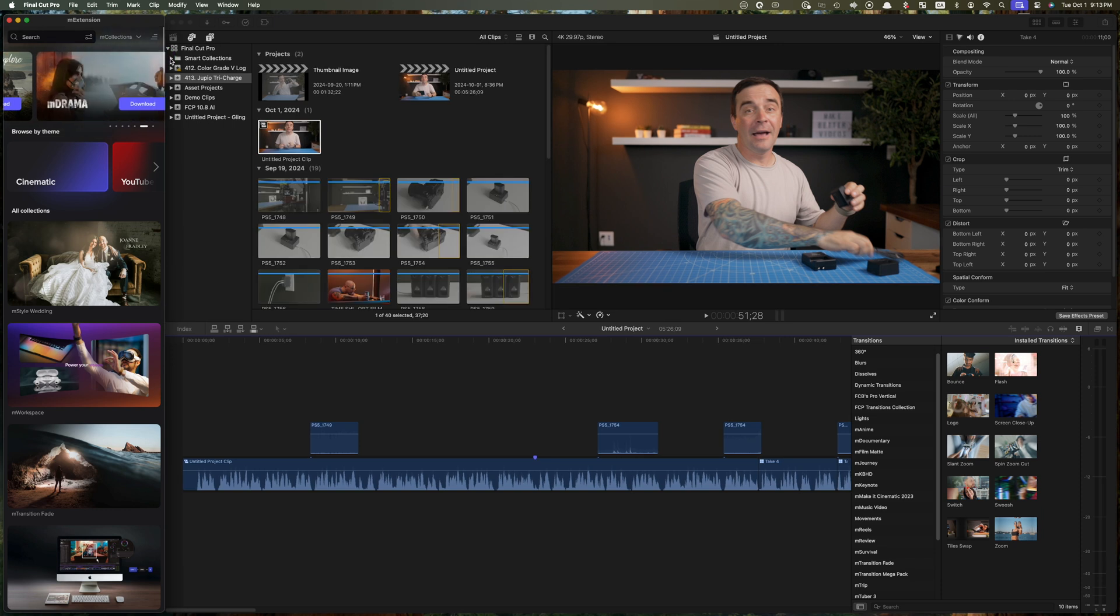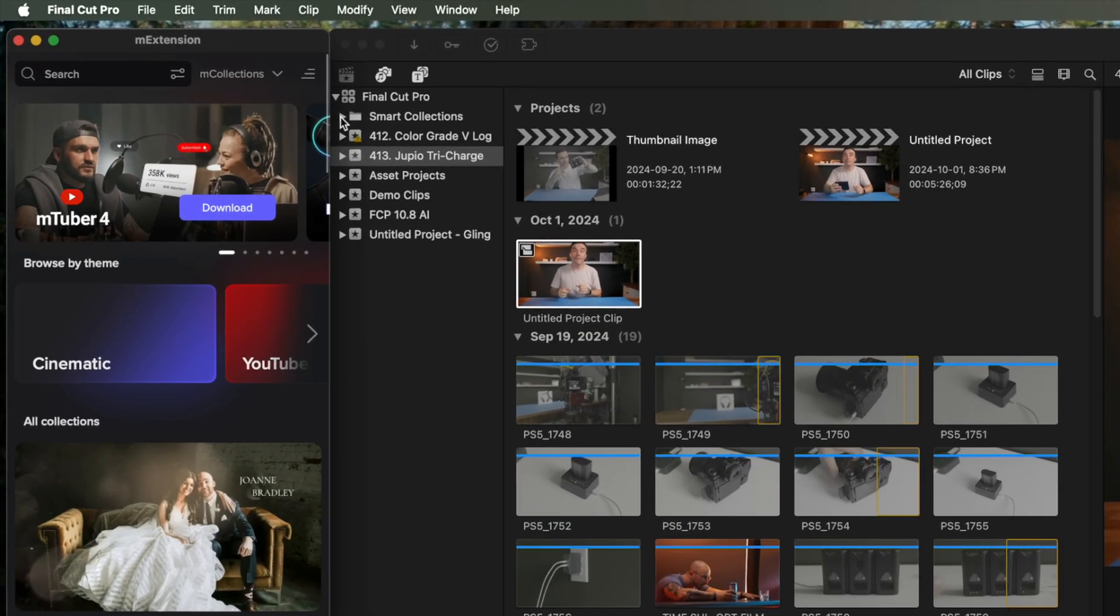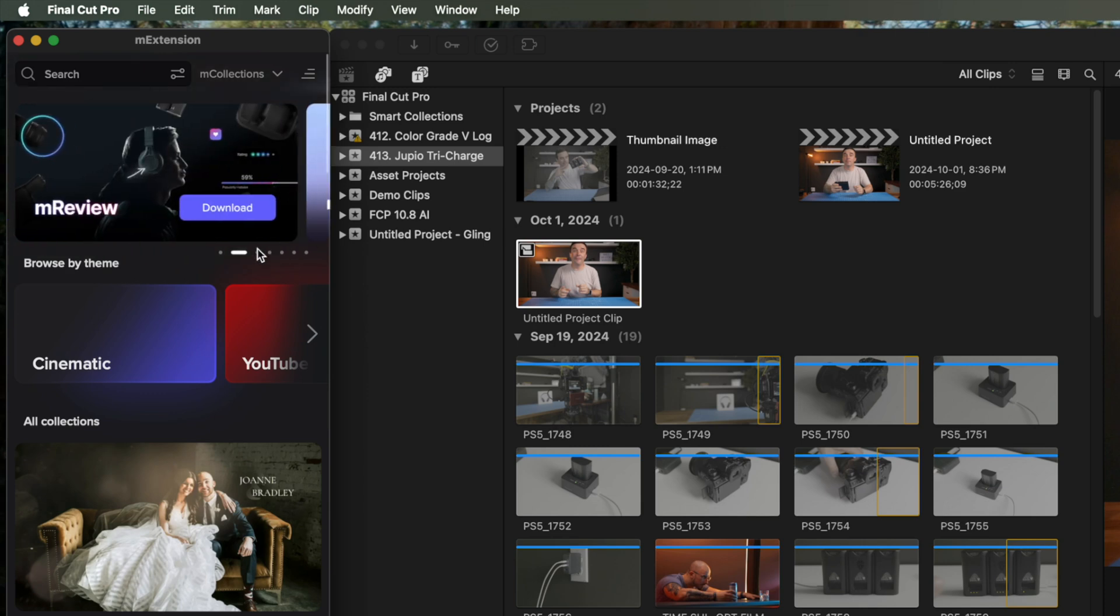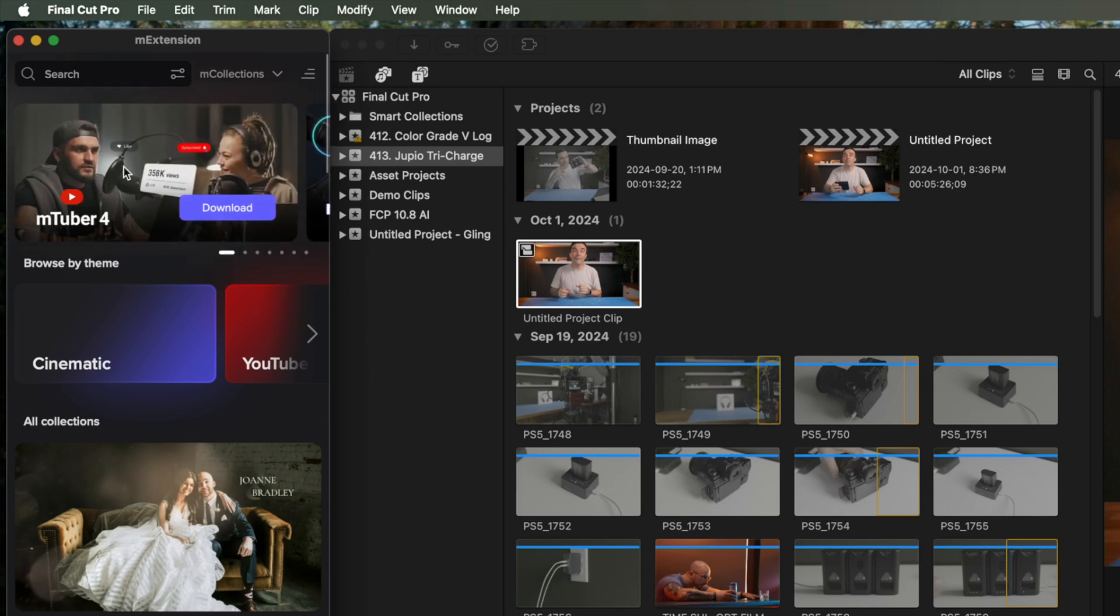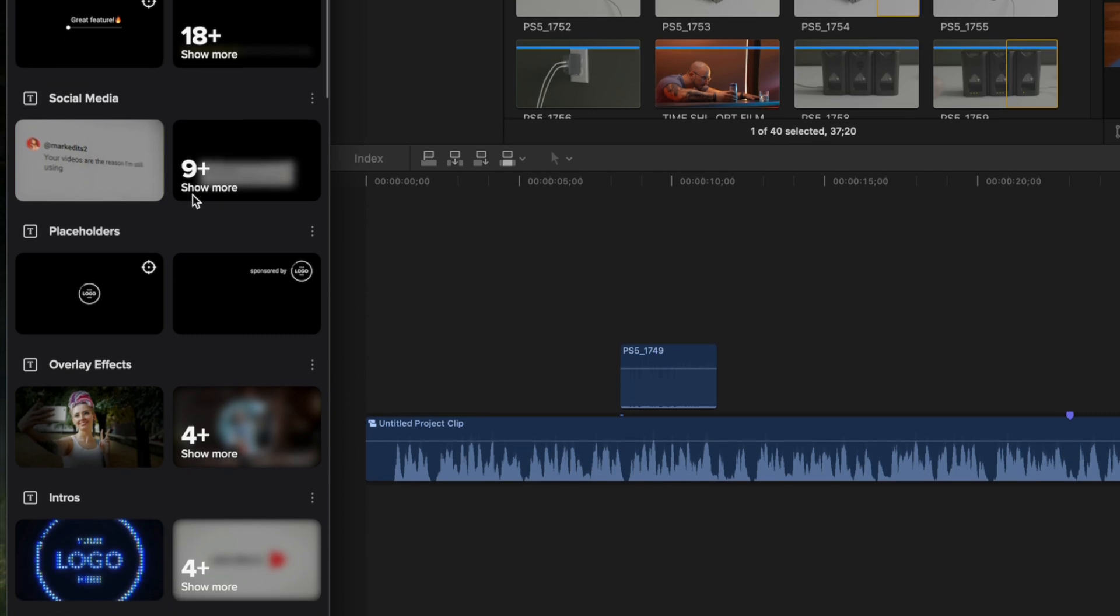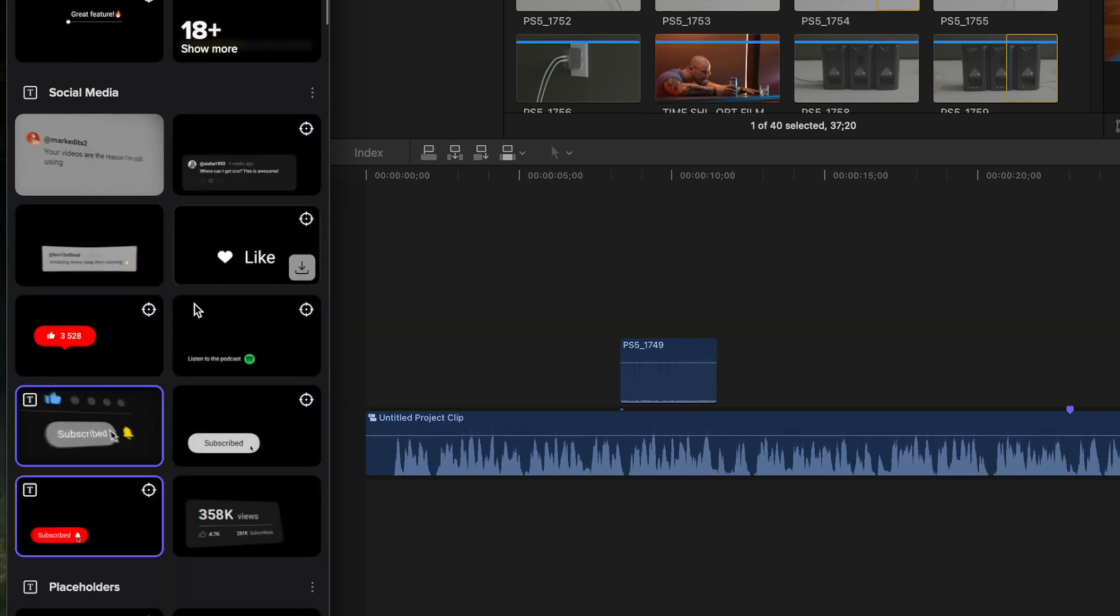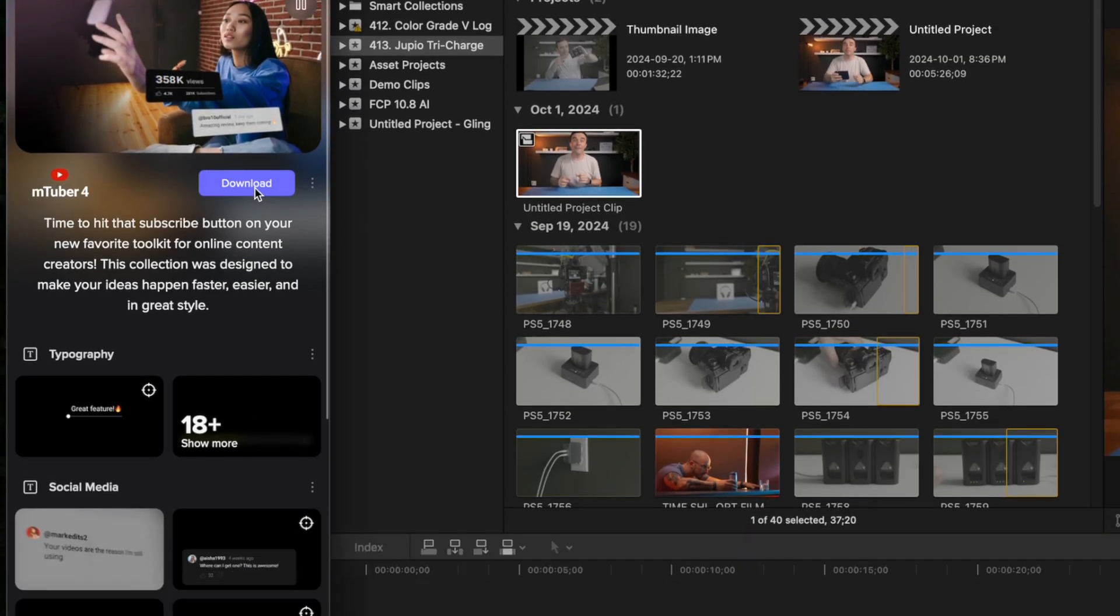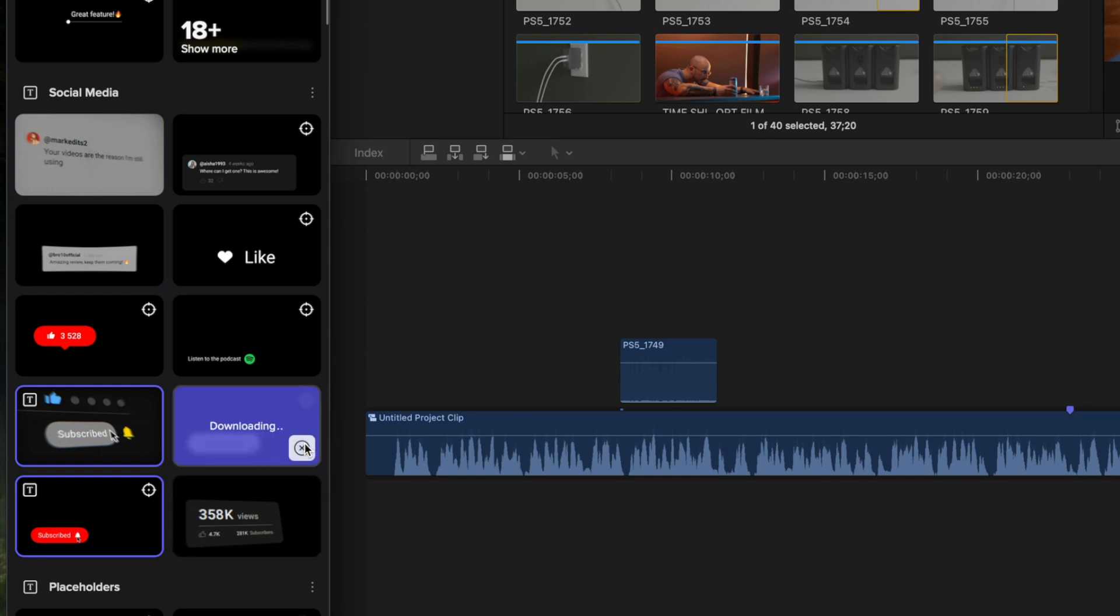First thing I want to do in my project is add a subscribe animation at the start of my video. There's a few different ways we can find what we need in Design Studio. For the subscribe animation, I know it's in the Mtuber 4 pack featured right here at the top, so I can just click on it, select the social media theme, find the preset I want, and download either the preset itself or the entire Mtuber 4 pack. I just want the subscribe animation, so I'll download it by itself.